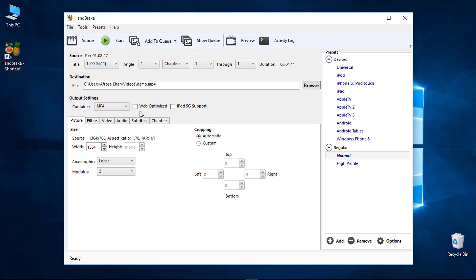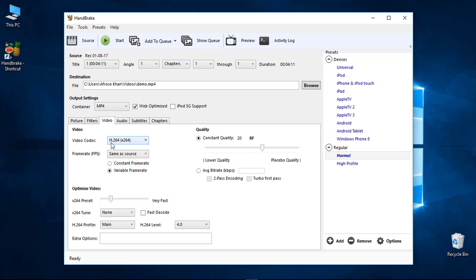Tick the Web Optimizer option. For cropping settings, set Crop to 0, 0, 0 to keep the original dimensions. In the Video tab, set Video Codec to H.264 and set Quality to the default value of RF 20 for lower file size. Then click the Audio tab.